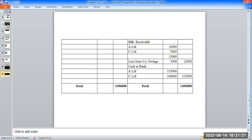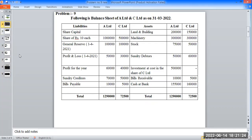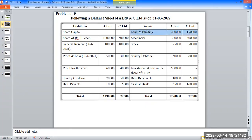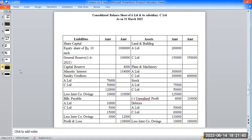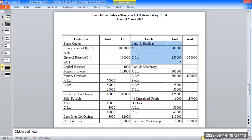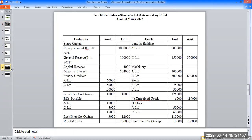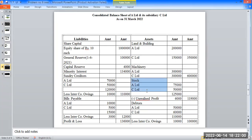On the liability side, now starting the asset side. Capital reserve is noted. The three assets are land and building, machinery, and stock — no adjustment needed. Two companies are combined: Land and Building — A Limited 2,00,50,00,000 and C Limited outer 3,00,50,000. A Limited and C Limited are added together.